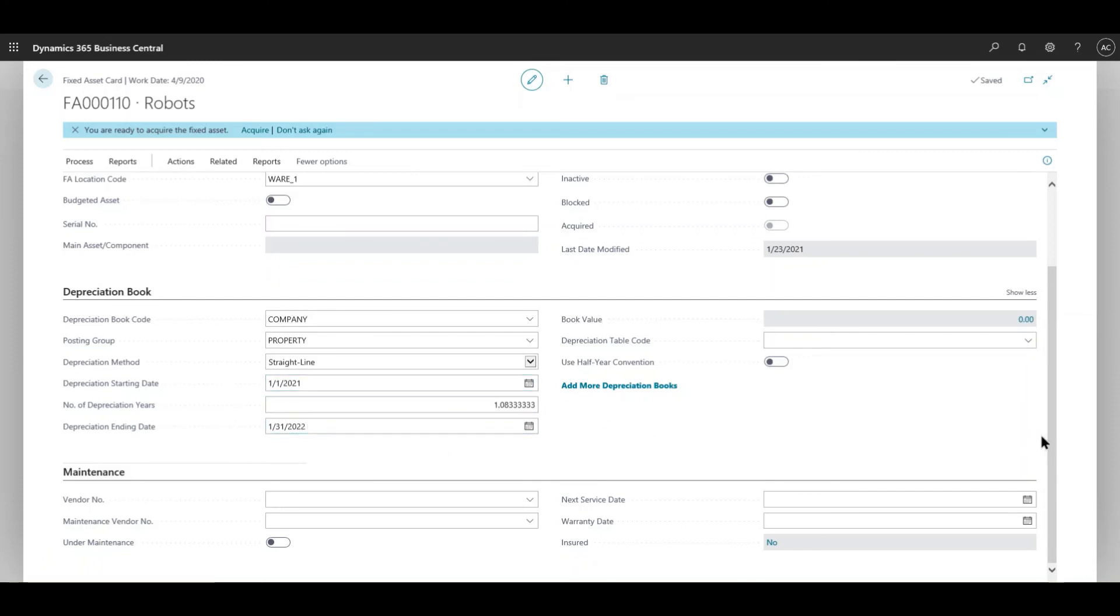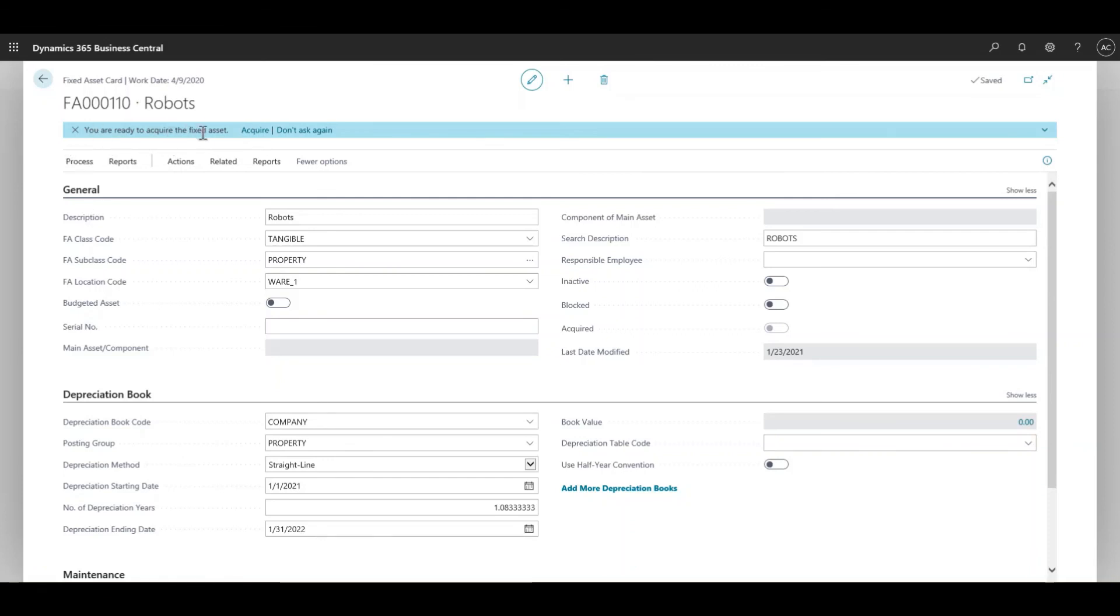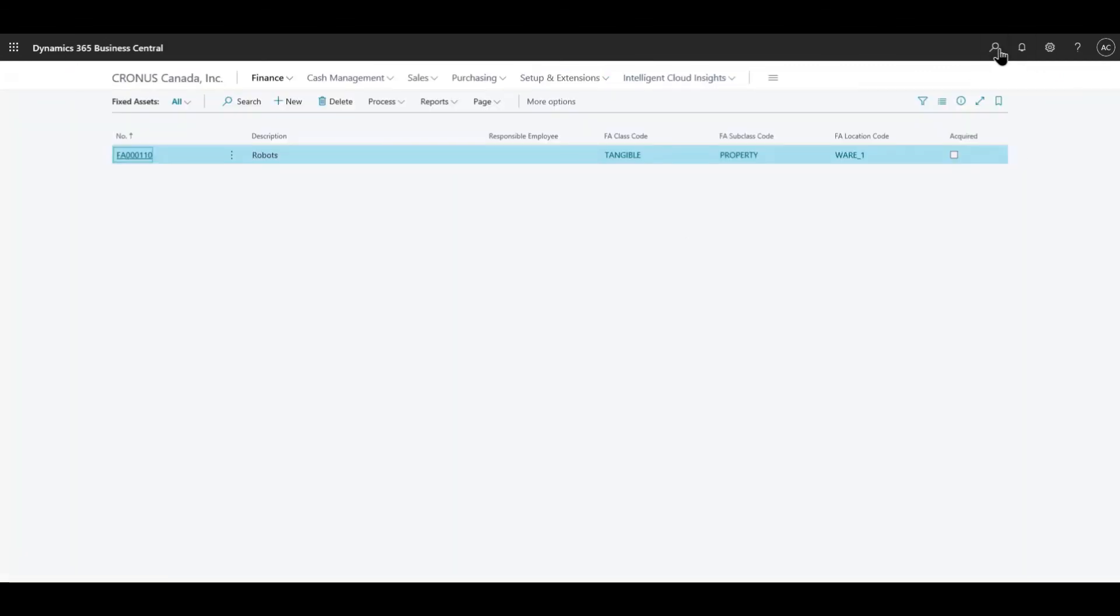At this point, you actually have a fixed asset configured. You have everything that you need to have at this point to actually acquire. At this stage when you have everything filled out, it will say you're ready to acquire a fixed asset. You can either click on acquiring the fixed asset and then it'll ask you the amount that you need to acquire.